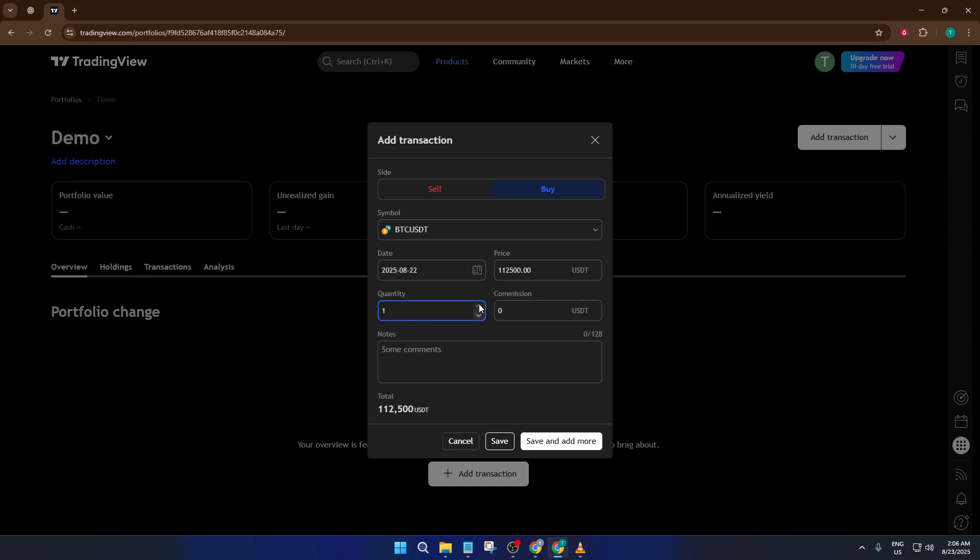Don't forget about commissions if you paid any. Even small fees can add up over time, so tracking them gives you a much clearer picture of your real returns. If there's anything special to note about the trade, like your thought process or the reason for entering it, jot it down in the notes section.